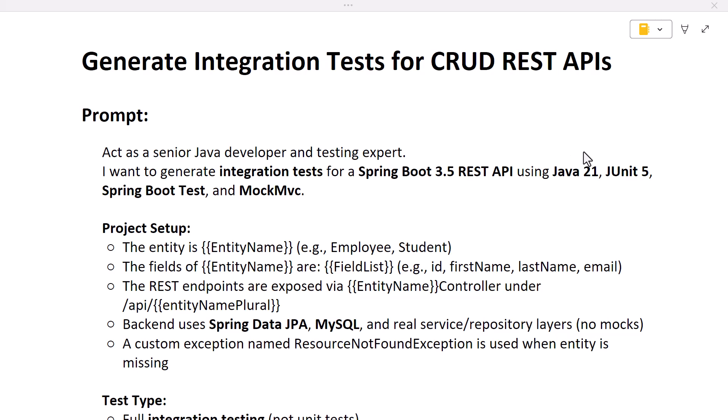Hi everyone, welcome back. In this lecture we will see how to use ChatGPT to generate the code for integration test cases for CRUD REST APIs. Whenever you have a requirement to develop integration test cases for REST APIs in your project, you can ask ChatGPT to generate the code quickly and use that code in your project, saving your time and boosting your productivity.